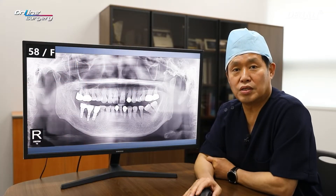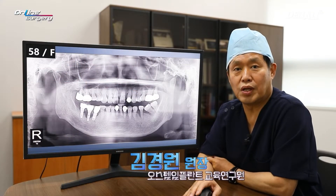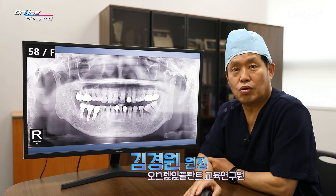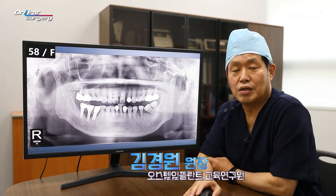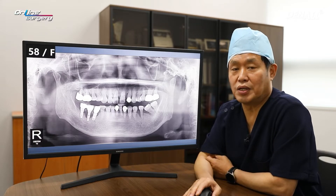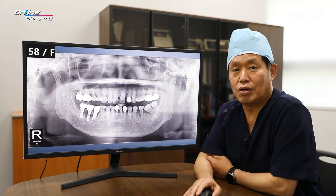Greetings. I'm Dr. Kim Kyung Won of online surgery. Today, let's look at the surgical video and discuss about it.